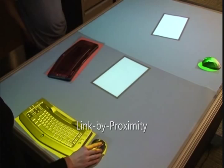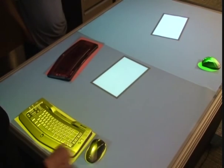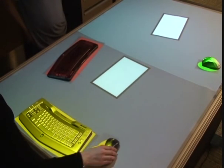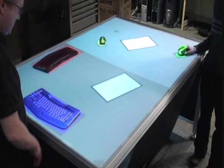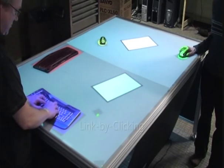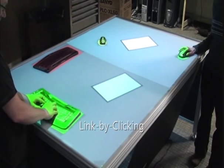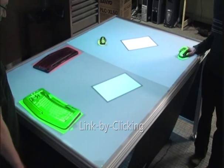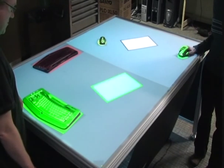Proximity information can be used to associate and dissociate mice and keyboards. Alternatively, one can use the mouse's cursor to click on either a physical or digital object in order to associate it with the mouse.